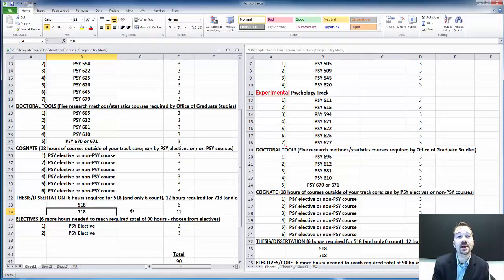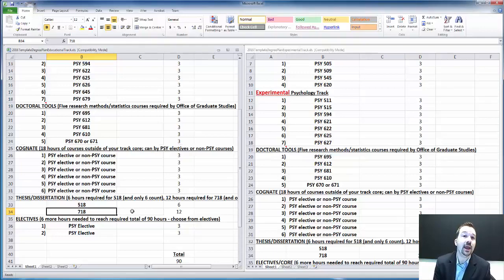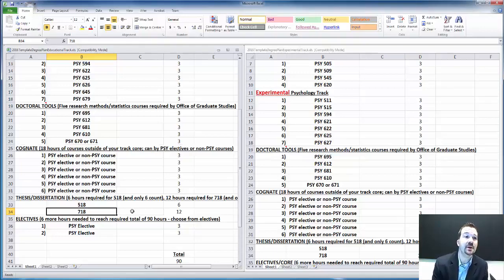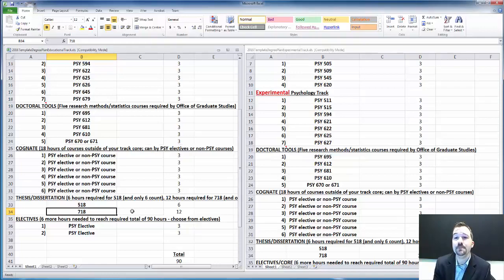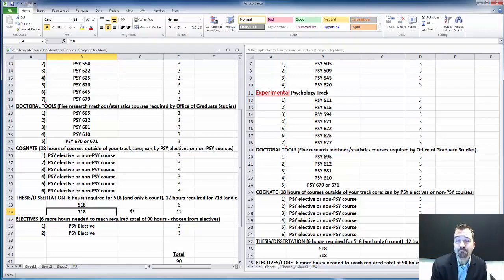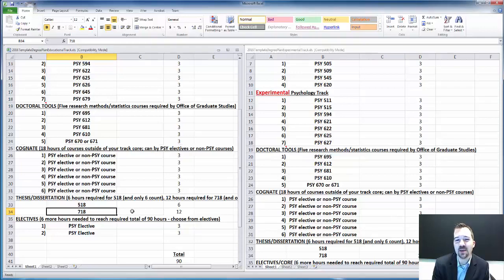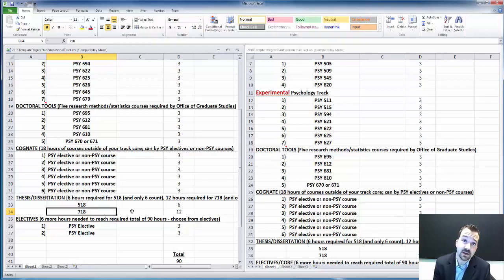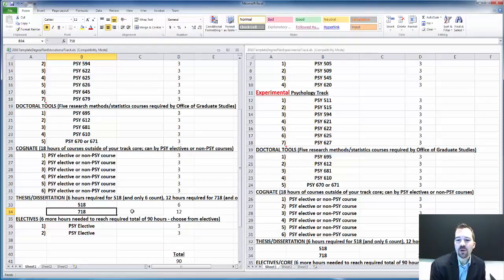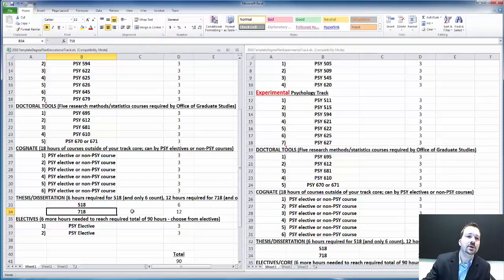The four written sections of the comprehensive exams are as follows, in no particular order. One section is called learning and cognition, basically involving cognitive psychology and basic learning theory. Another is called cognition and instruction. A third comprehensive exam is history of psychology and also ethics. And finally, the fourth comprehensive exam is statistics and research methods.